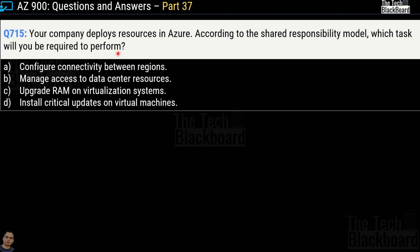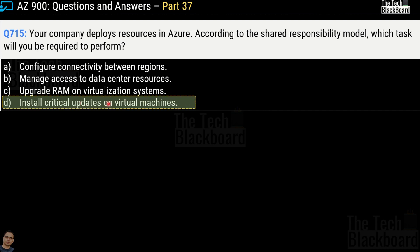Question 715: Your company deploys resources in Azure according to the shared responsibility model. Which task will you be required to perform? Options are: configure connectivity between regions, manage access to data center resources, upgrade RAM on virtualization systems, or install critical updates on virtual machines. The correct answer is option D — install critical updates on virtual machines. All other options are handled by Microsoft Azure.